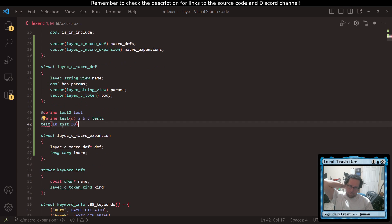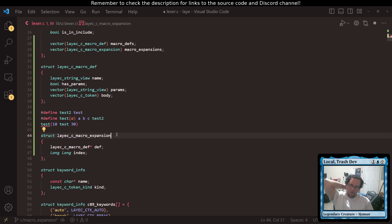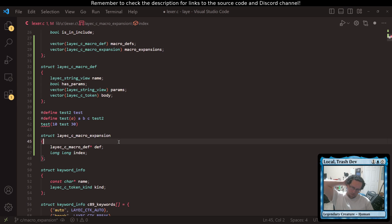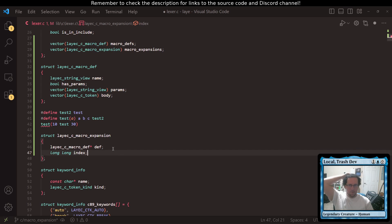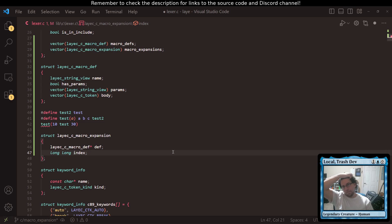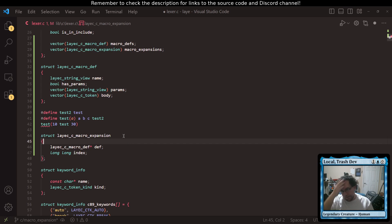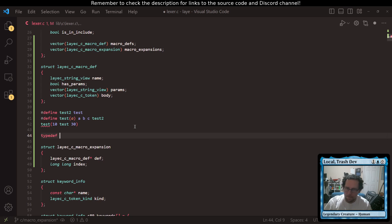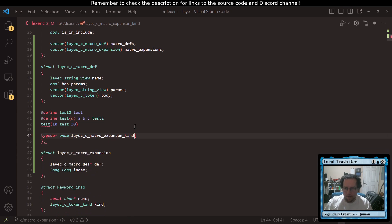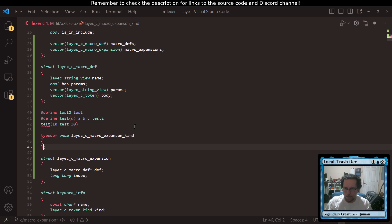My point being, we could have an expansion for each argument where... So we could have a definition expansion or an argument expansion. Have two different kinds here. So if I said typedef enum yscc macro_expansion_kind — oh boy, that was a lot of things.